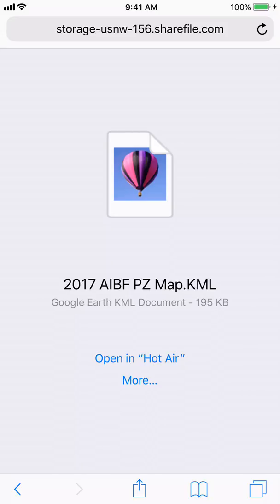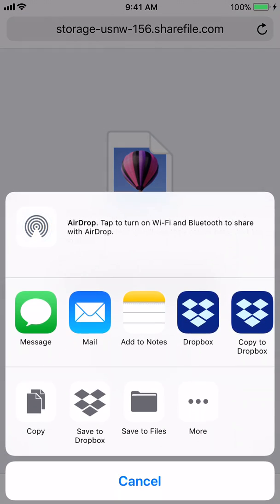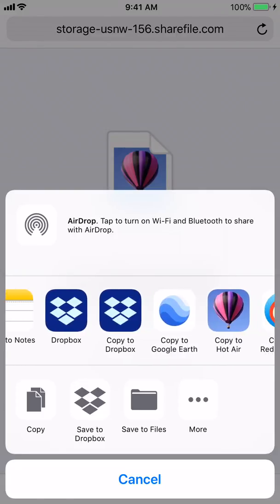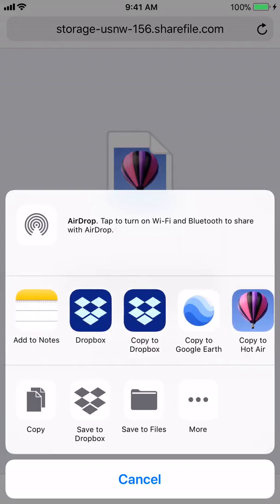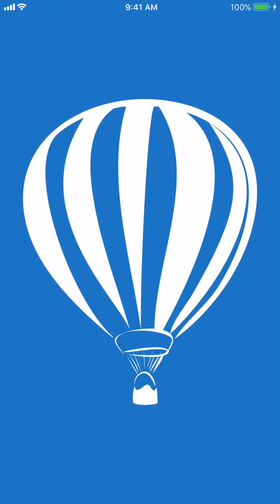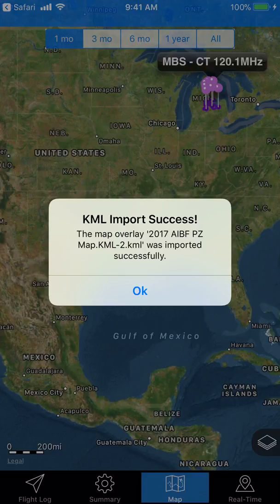Sometimes, if you have Google Earth or other apps installed, 'Open in HotAir' may not be the default. If it is, you can just click on it directly. I'm going to hit the 'More' button to show you all the options. You again get all the apps that can open this file. Swiping, you can see the 'Copy to HotAir' icon — I just click on that, the app opens, and it says the KML has been imported successfully, giving you the name of the file.